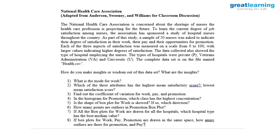Eighth question: if box plots for work, pay, and promotion are drawn in the same space, how many outliers are there for promotion and pay?